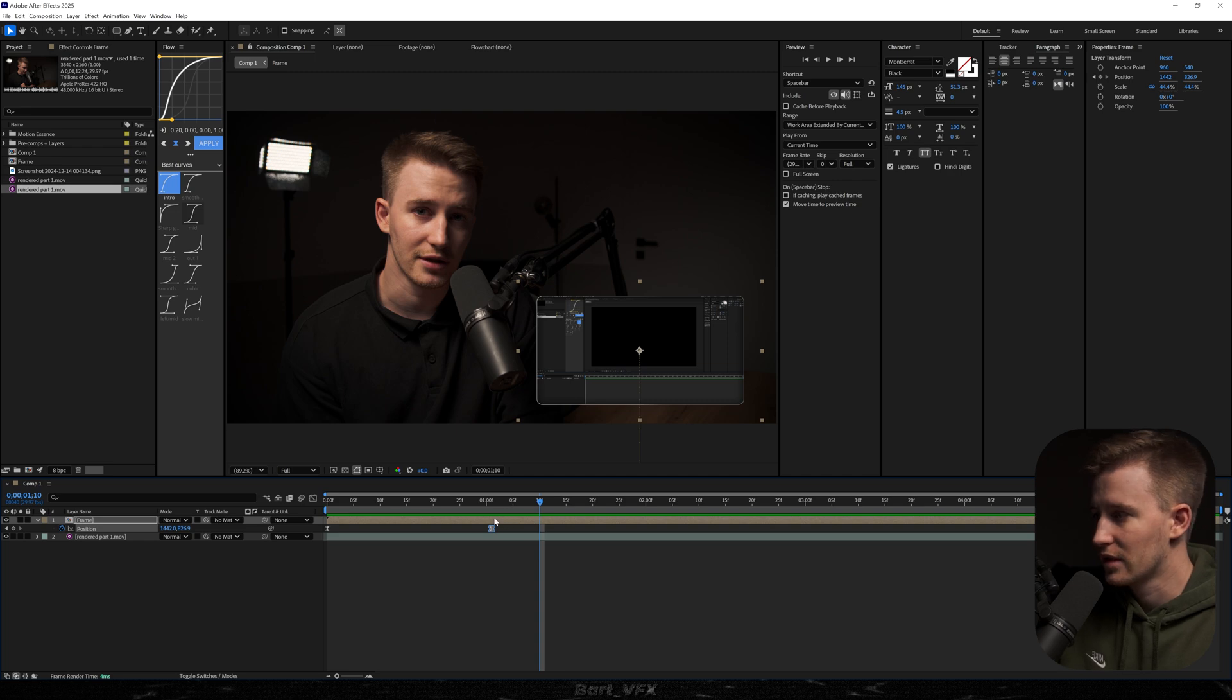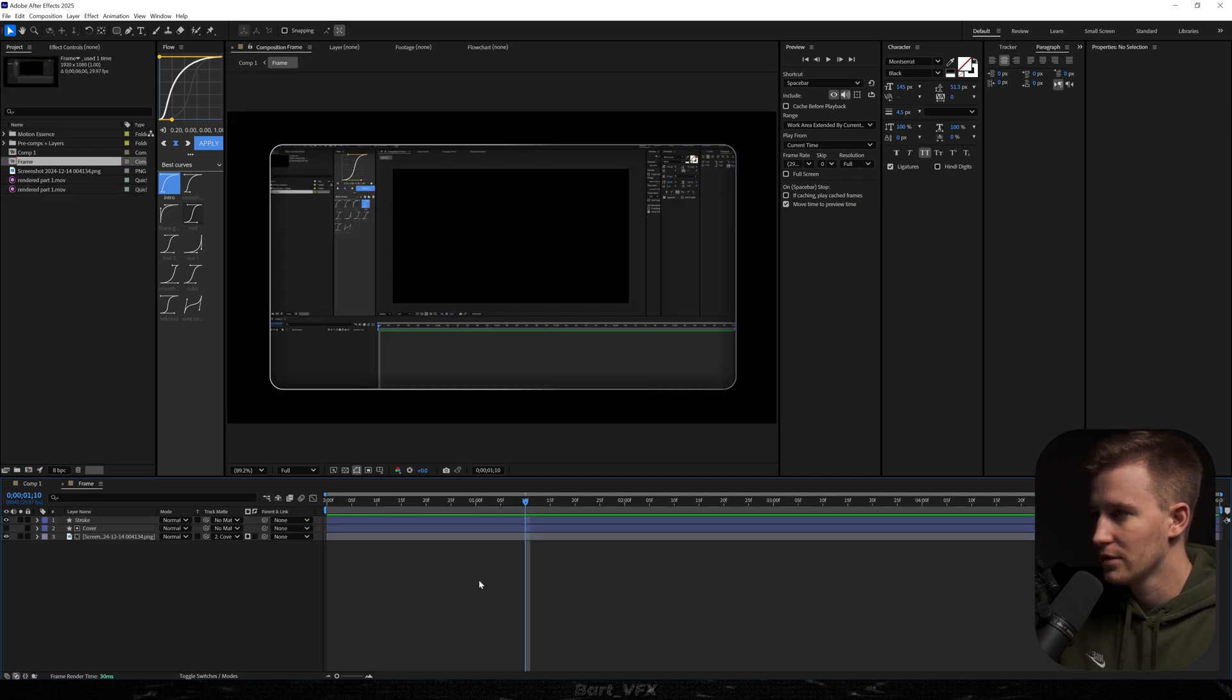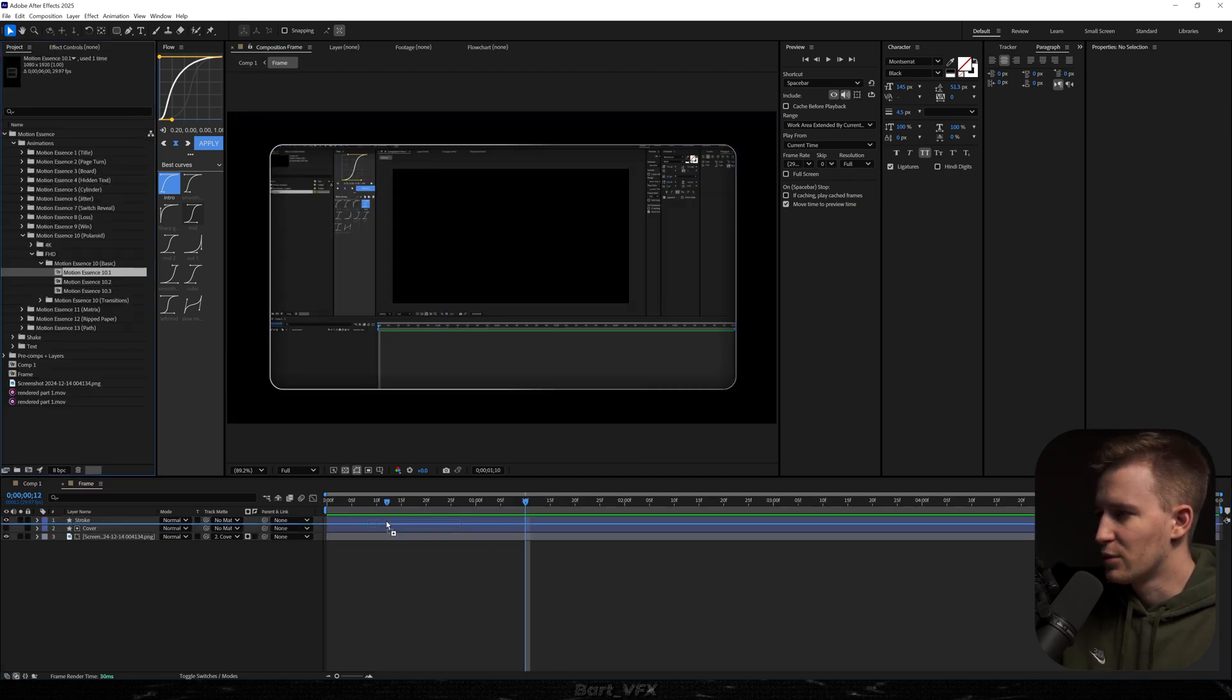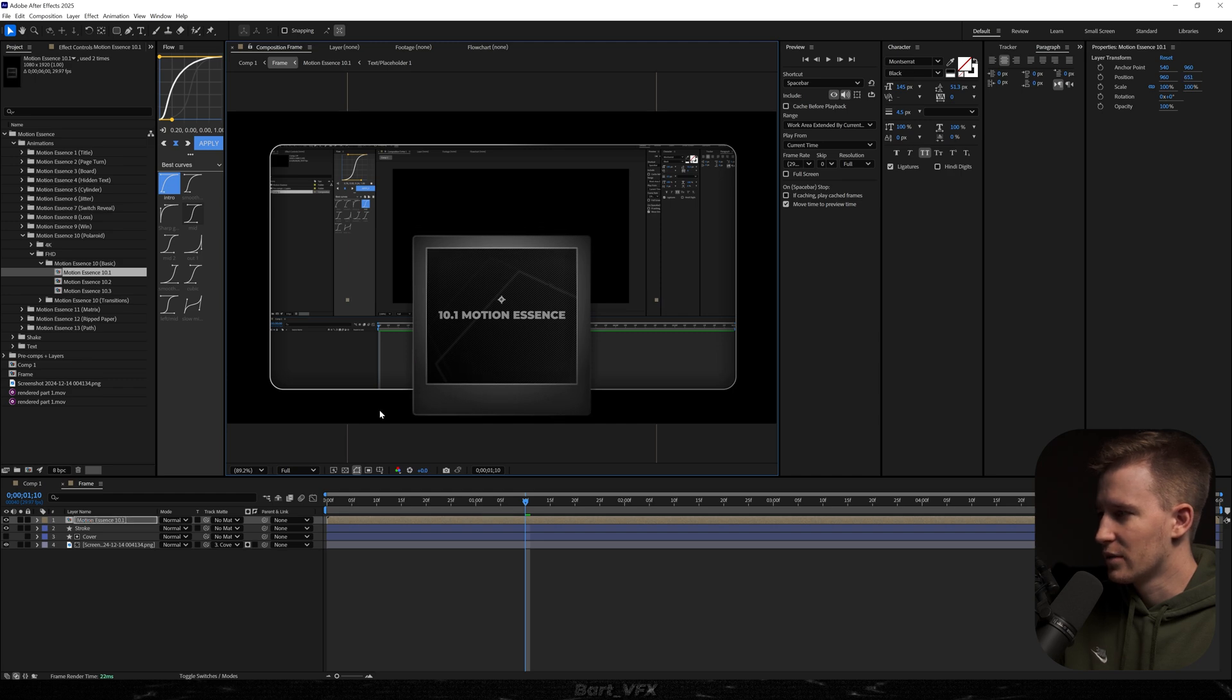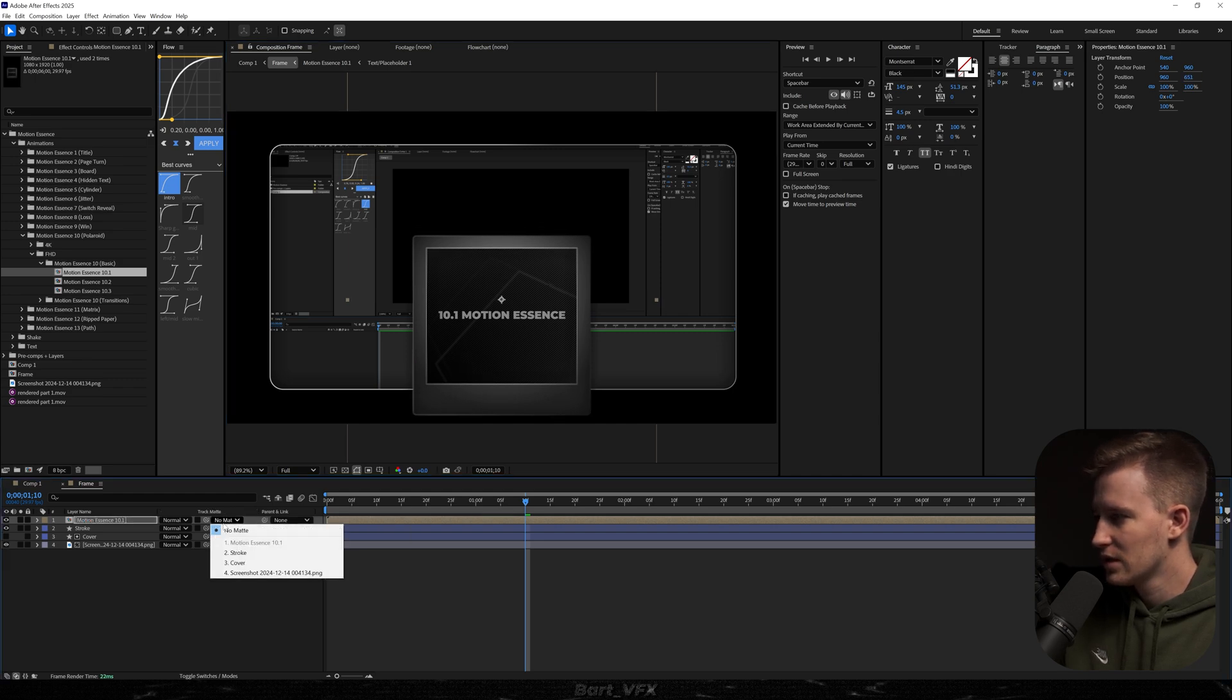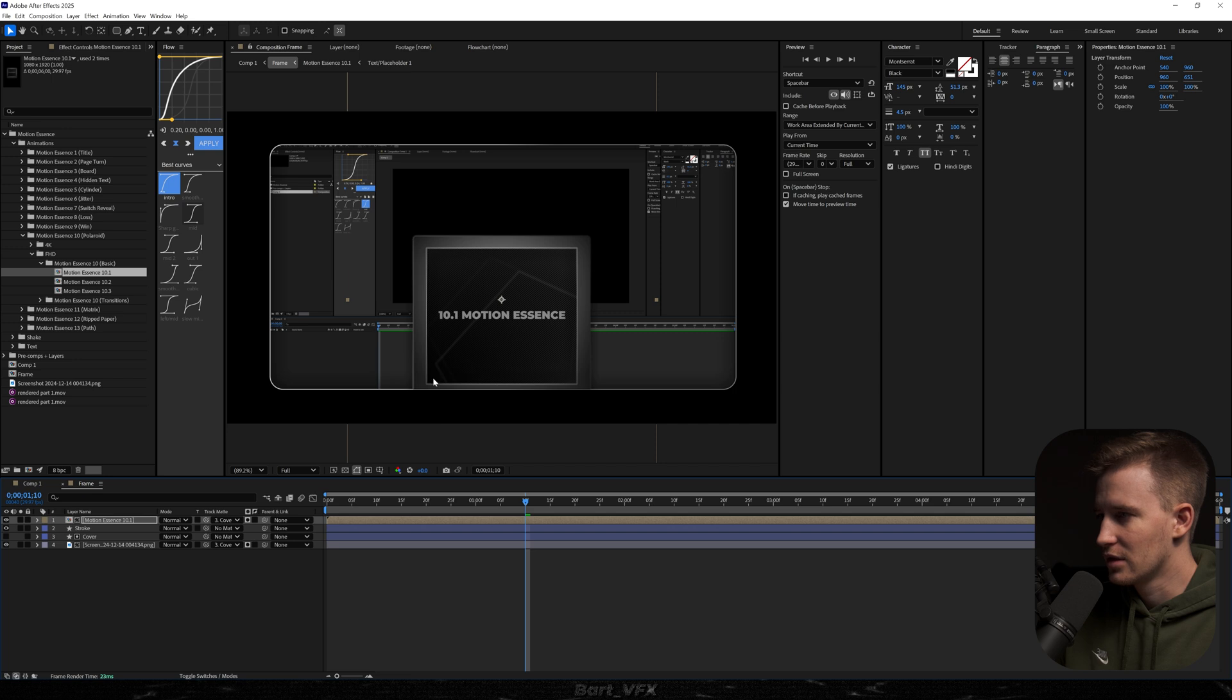So for example, I can go into that comp. Let's say I'm gonna grab the polaroid, and now as you can see, it's going beyond the frame. But if I go to track mode and set it to cover, it's gonna be within the frame.